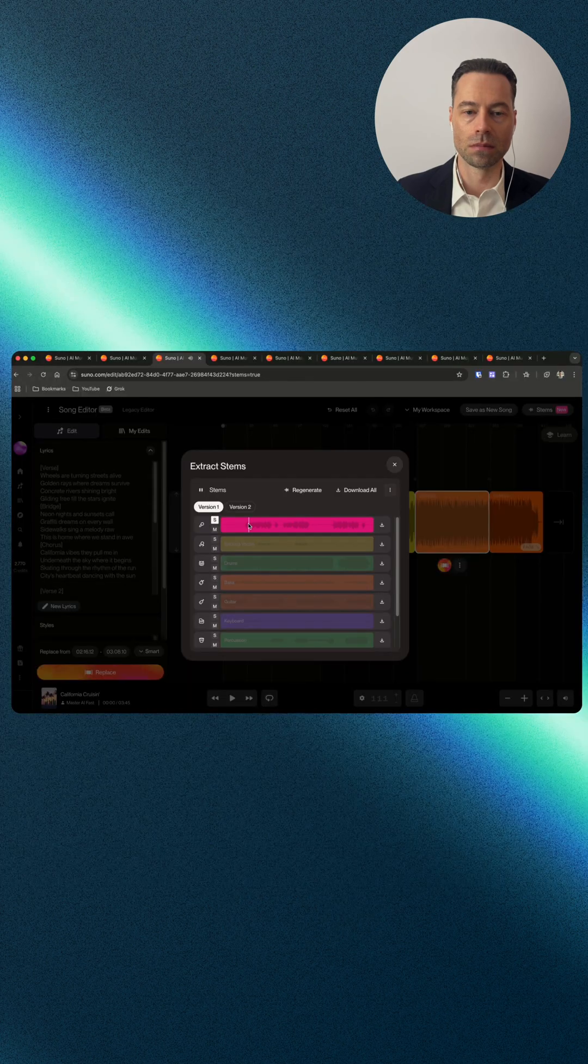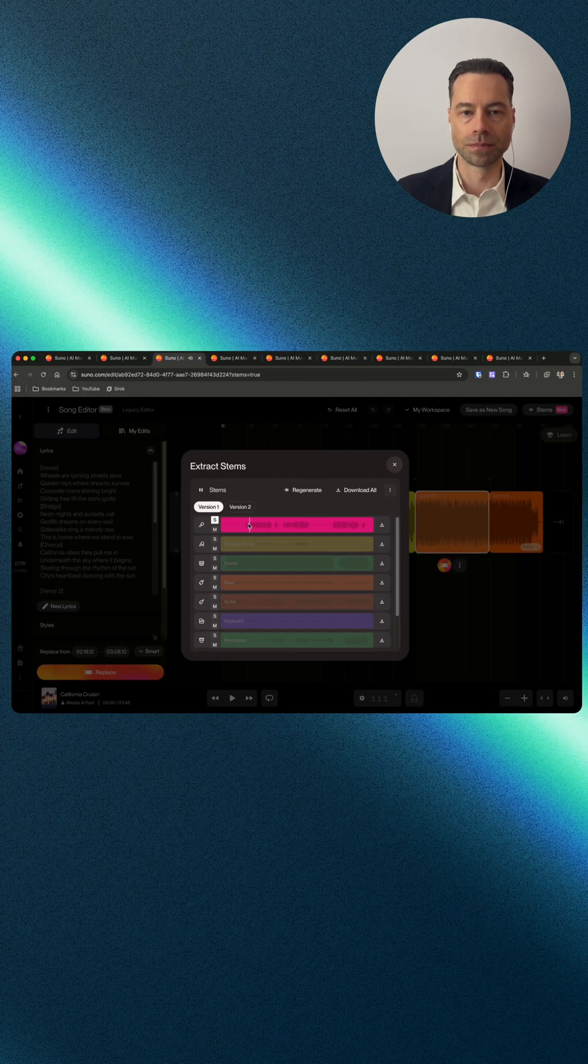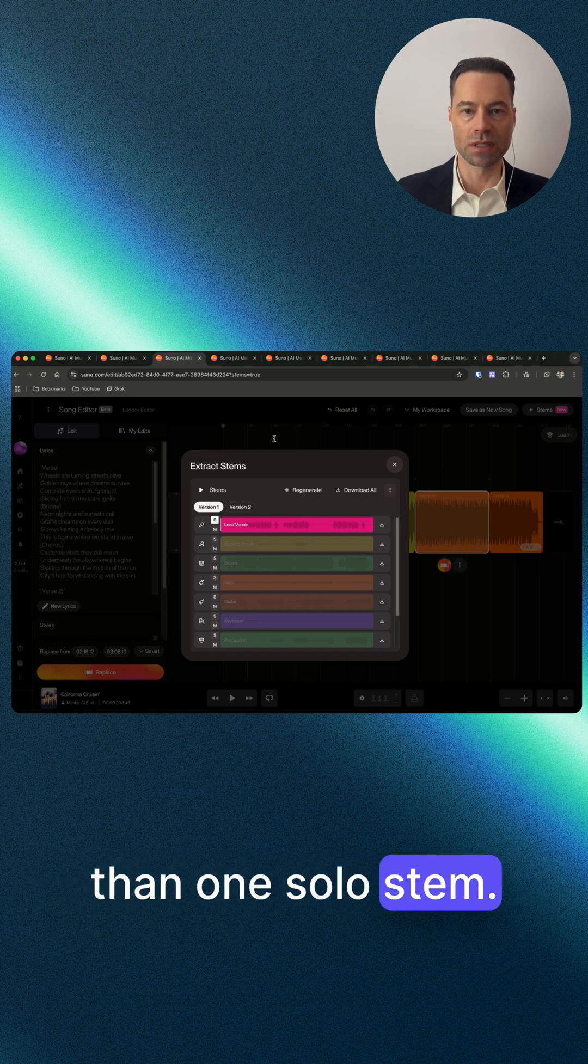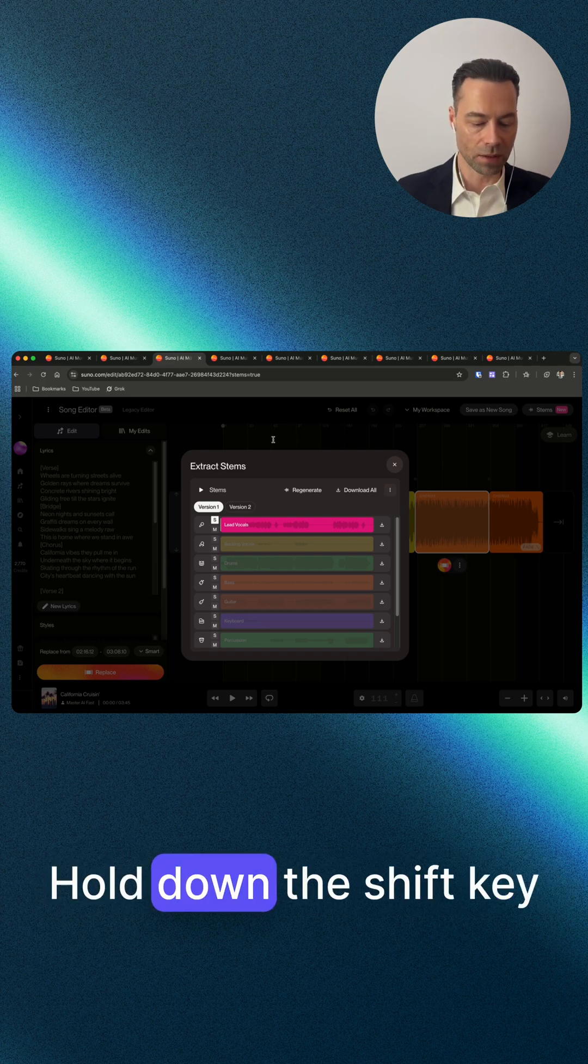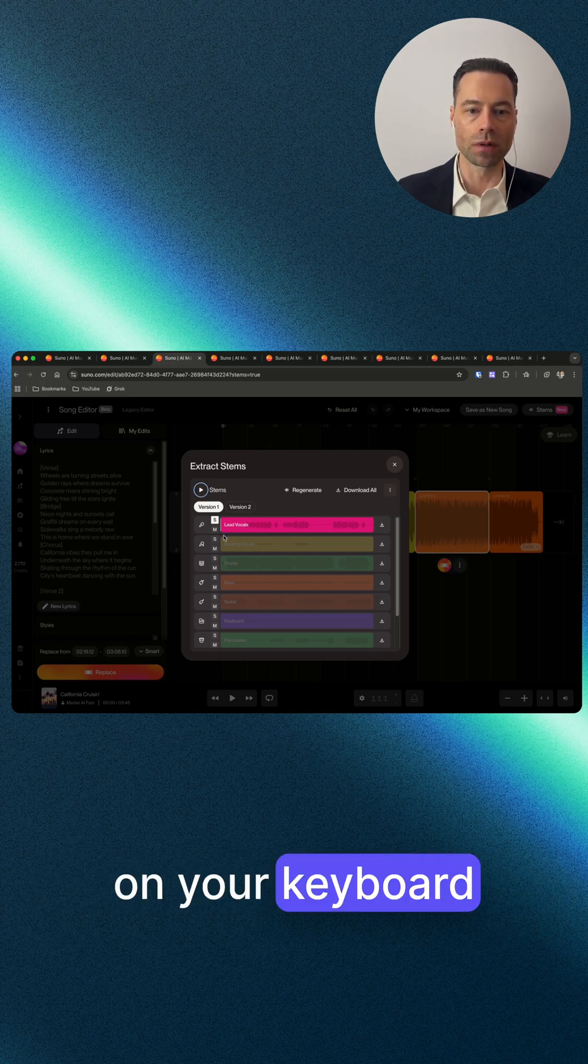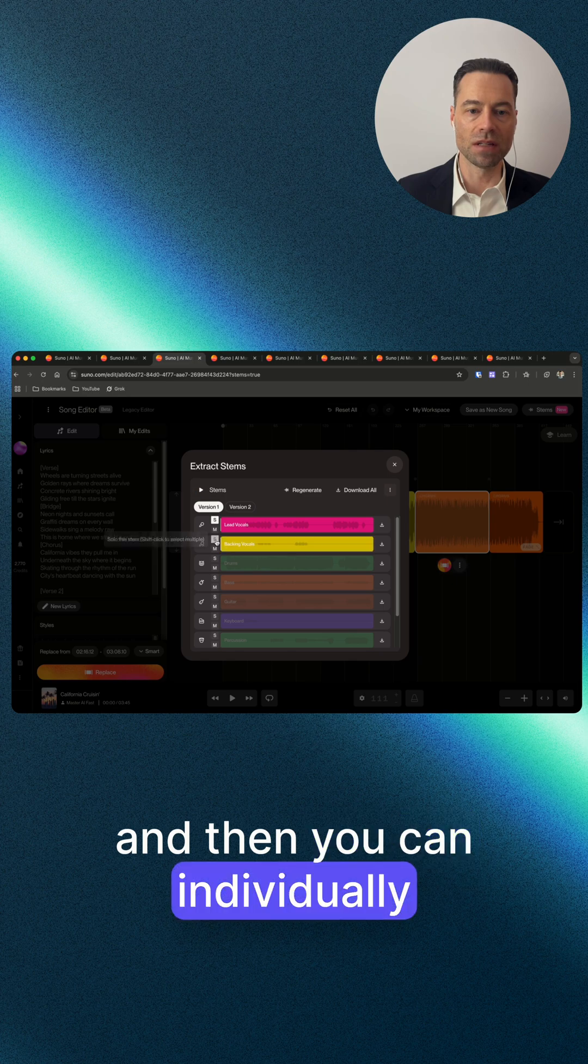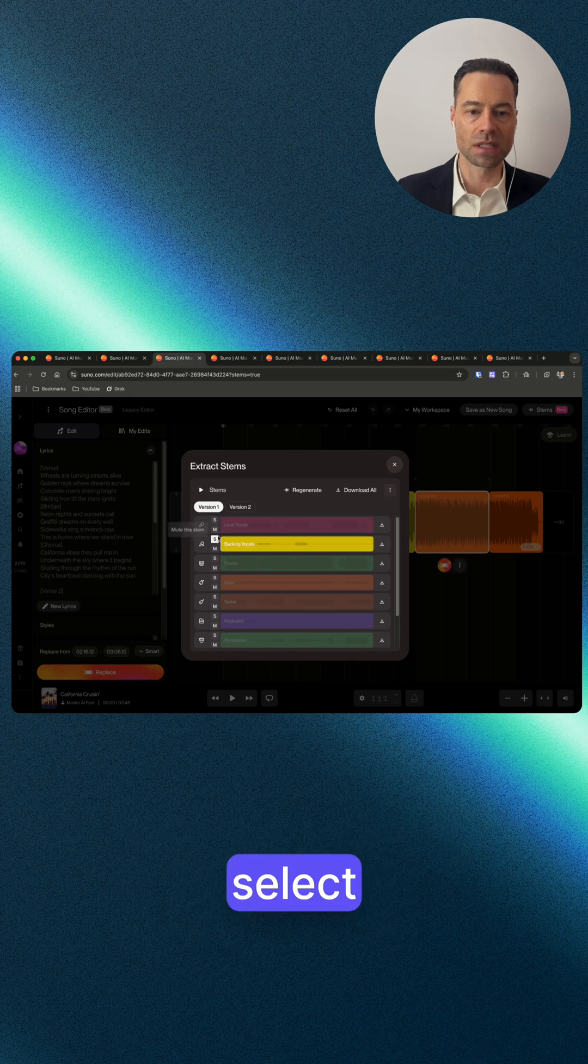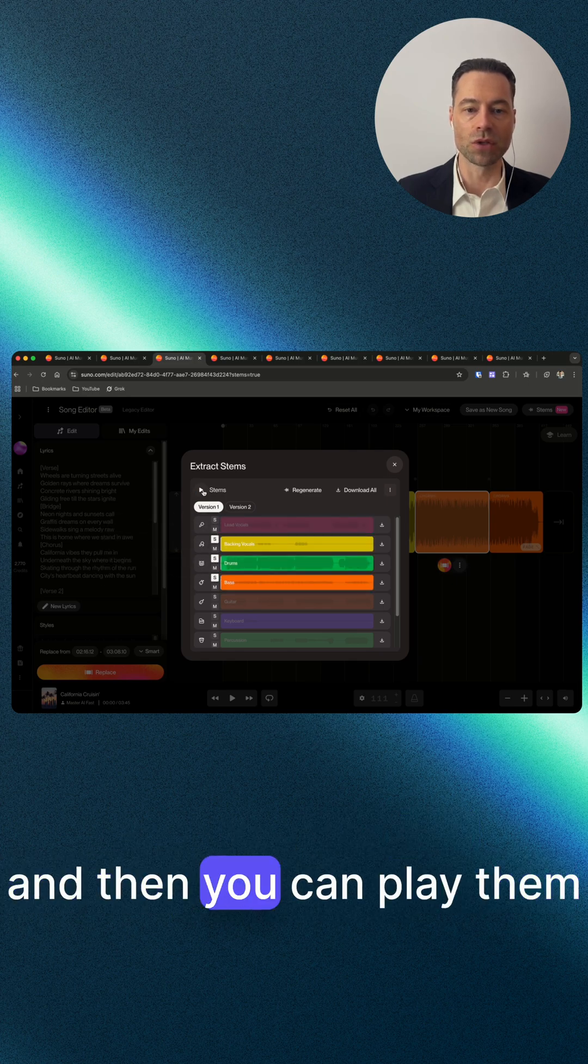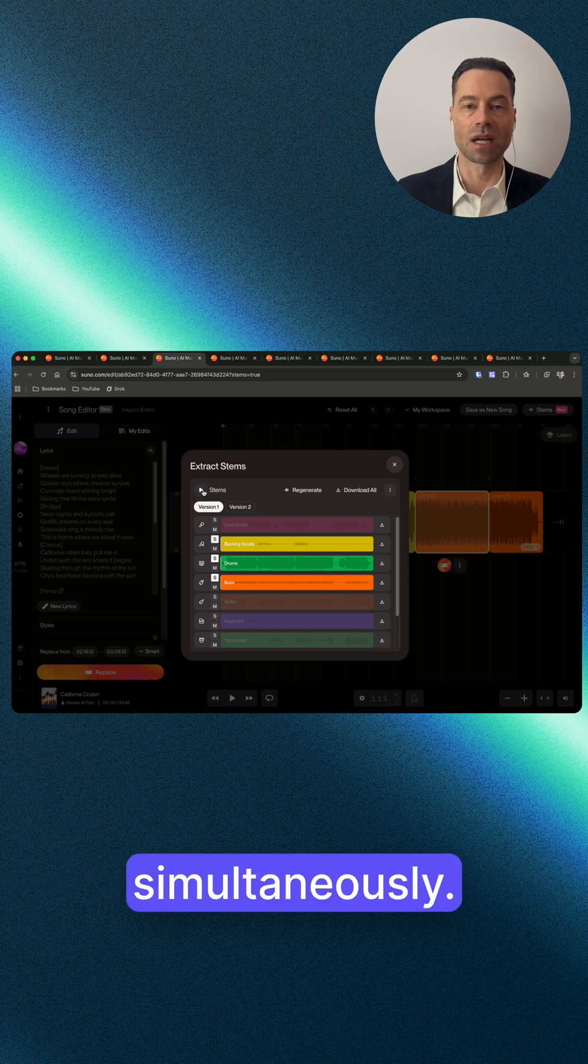If you want to select more than one solo stem, hold down the shift key on your keyboard, and then you can individually select some of the stems by clicking on the S button. Then you can play them simultaneously.